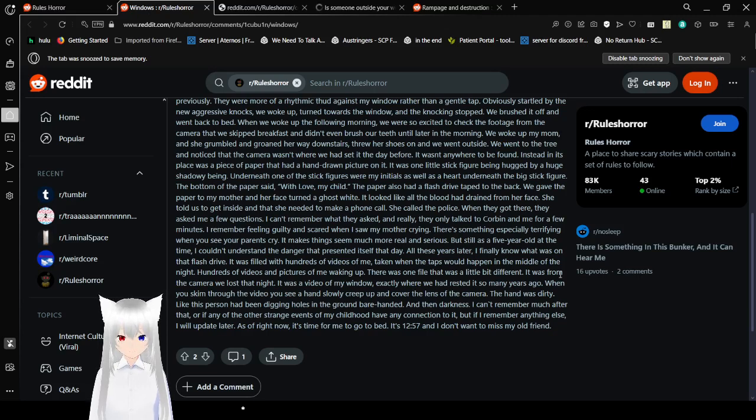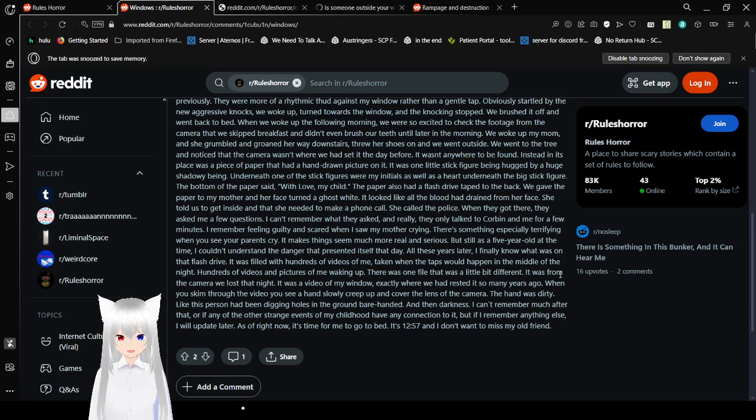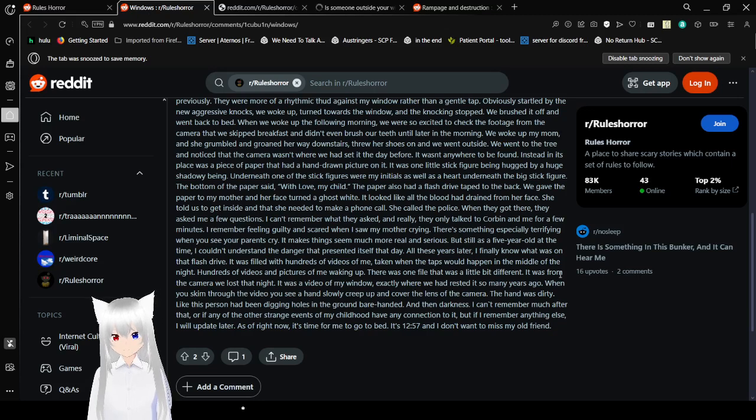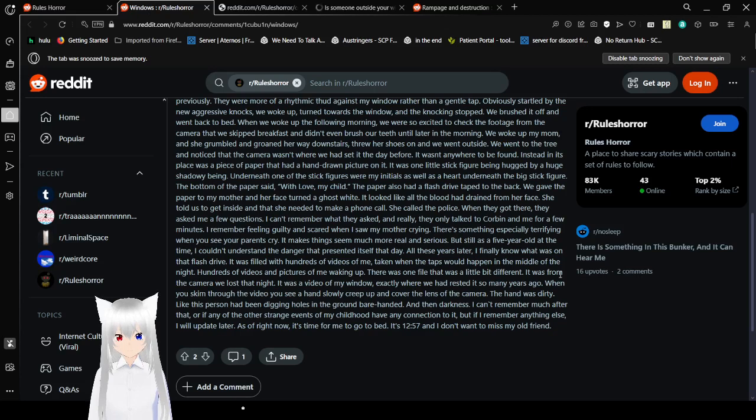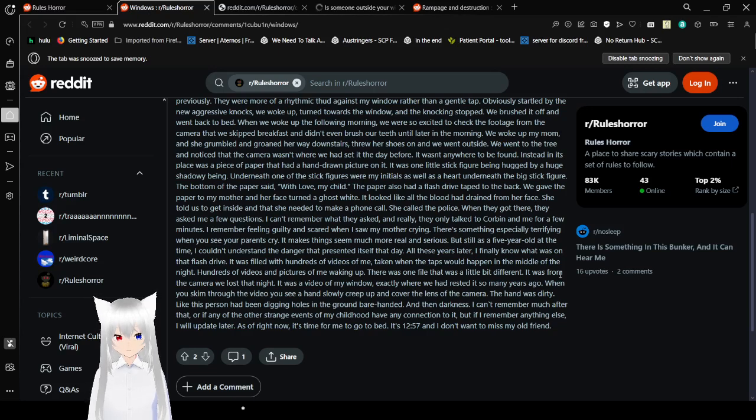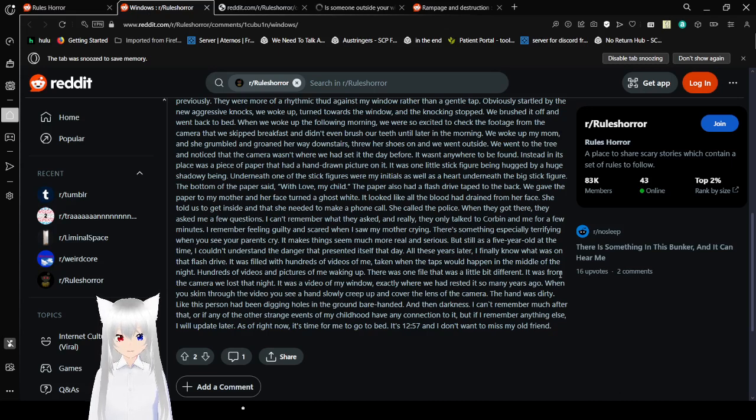Underneath one of the stick figures were my initials, as well as a heart underneath the big stick figure. The bottom of the paper said... The paper also had a flash drive taped to the back. Gave the paper to my mother, and her face turned to ghost white. It looked like all the blood had drained from her face. She asked me a few questions. I can't remember what they asked, and really, they only talked to Corbin and me for a few minutes. I remember feeling guilty and scared when I saw my mother crying. There's something especially terrifying when you see your parents cry. It makes things seem much more real and serious. But still, as a 5-year-old at the time, I couldn't understand the danger that presented itself that day.